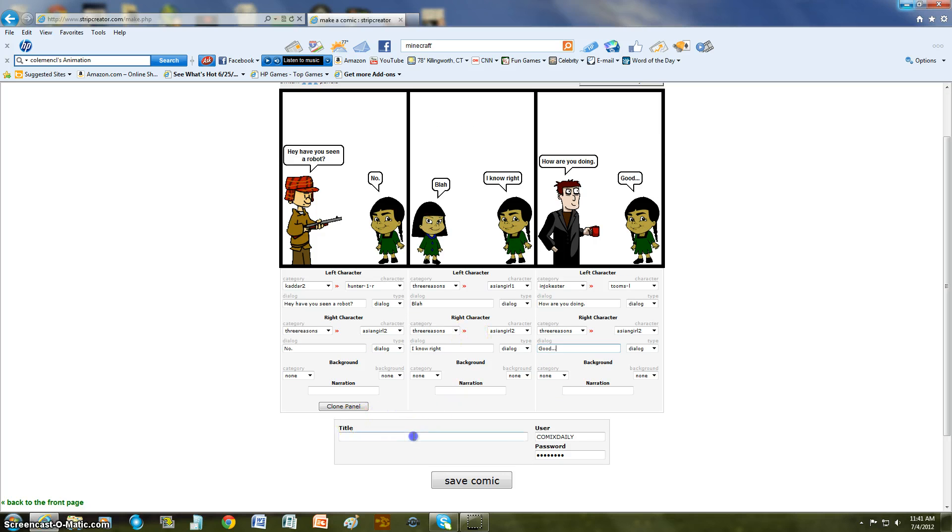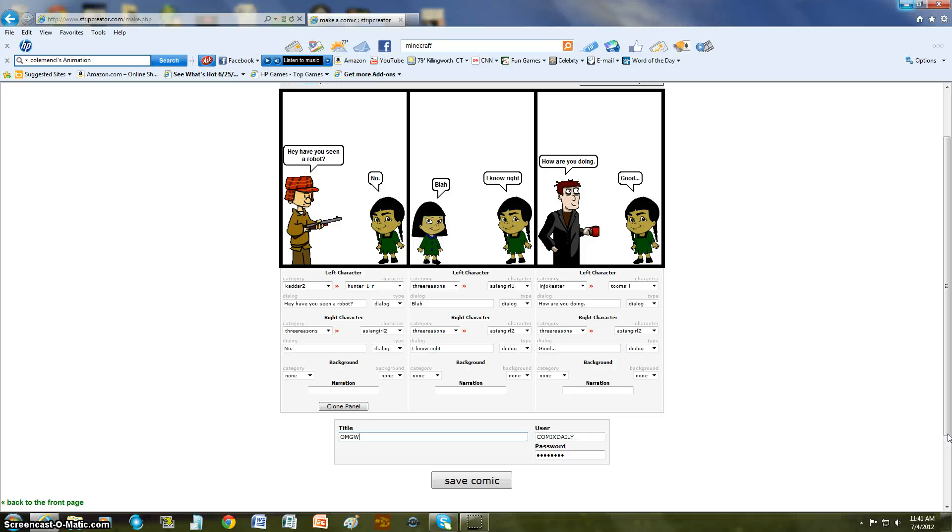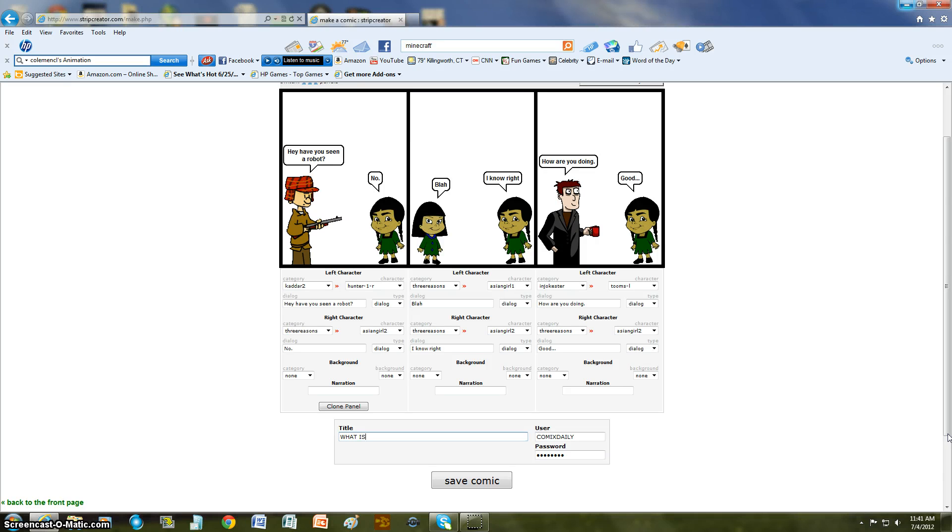So then, all I have to do is I have my username, ComicStary, and then my password is typed in. Name a comic. OMG W T. Right now. Let's see. What is that name? Save comic.